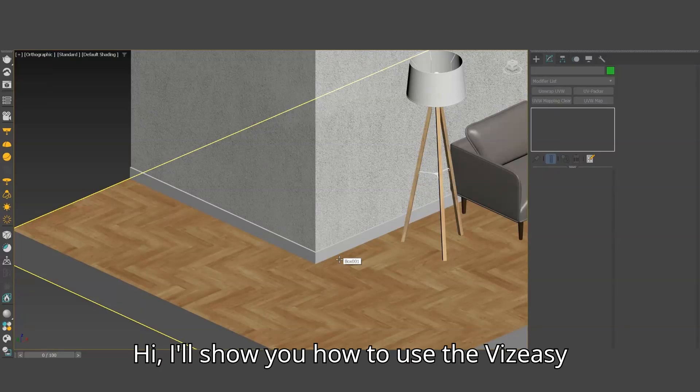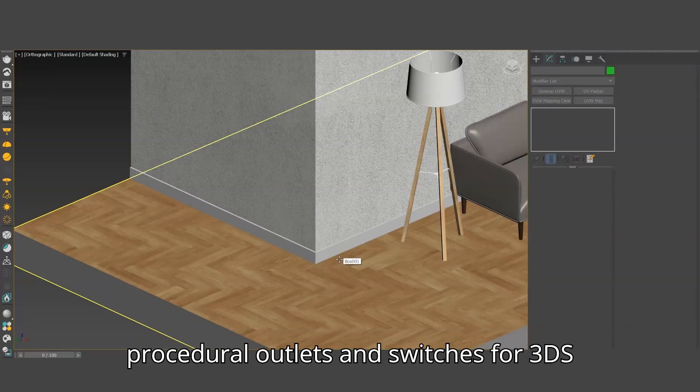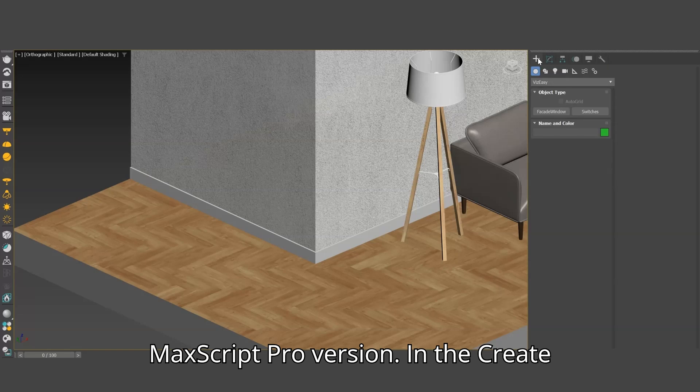Hi, I'll show you how to use the VizEasy Procedural Outlets and Switches for 3DS MaxScript, Pro version.